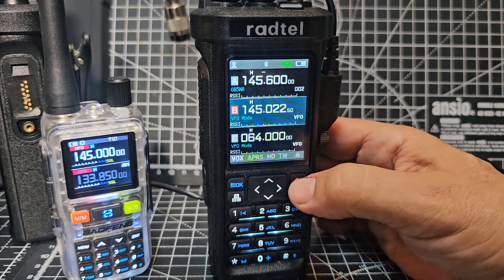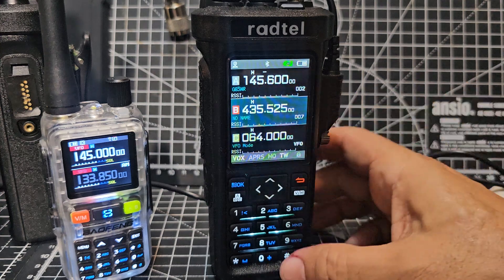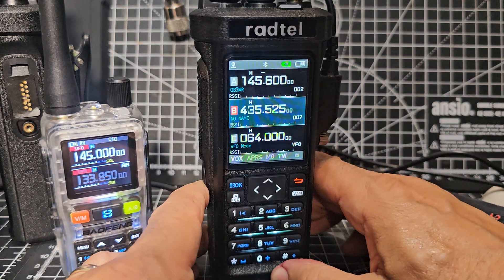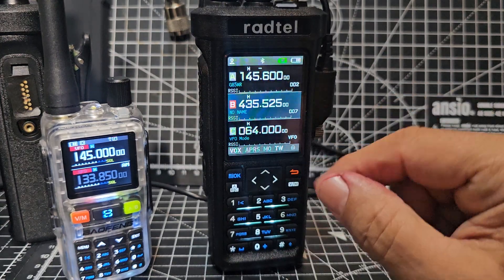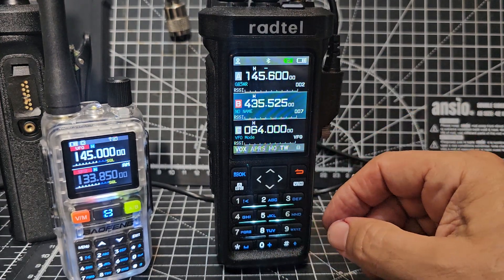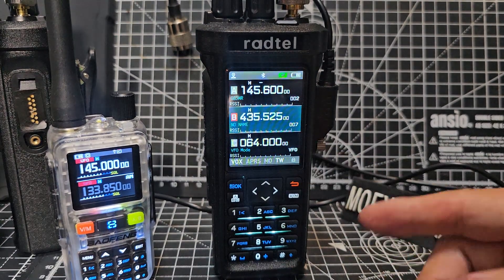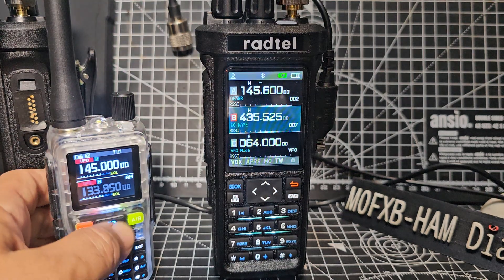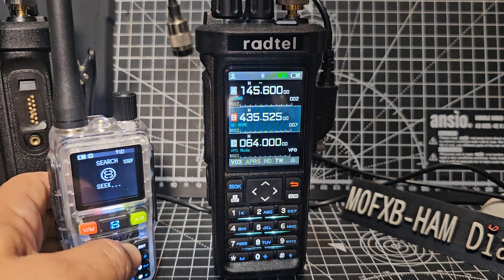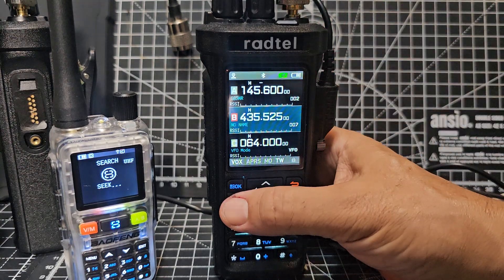Otherwise it's working fine. One last thing: if you go into memory mode and press and hold scan, there's another bug — it's not letting you scan in memory mode. Someone should tell Radtel about this, because every other radio I know does allow scanning in memory mode. Though look at this — the press and hold on the mini is searching.